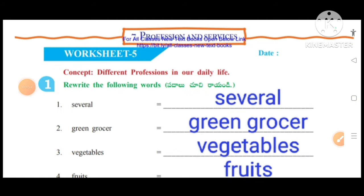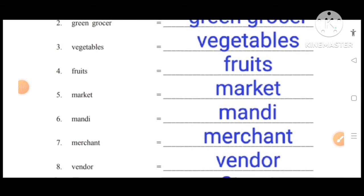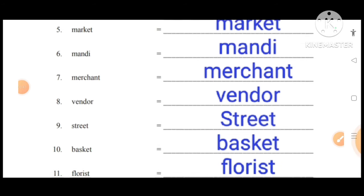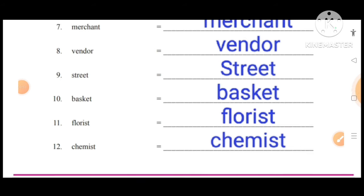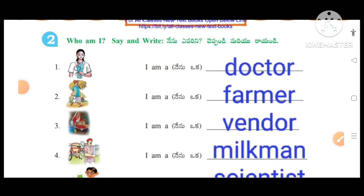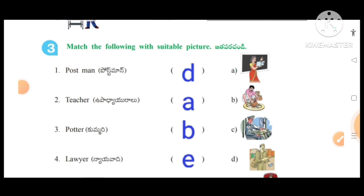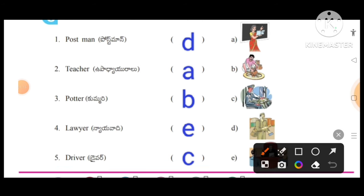Worksheet number five, concept: Different professions in our daily life. Rewrite the following words. The given words are: green grocer, vegetables, fruits, market, mandi, merchant, vendor, street, basket, florist, chemist. Number two — Who am I? Say and write: I am a doctor; I am a farmer; I am a vendor; I am a milkman; I am a scientist. Match the following with suitable pictures: postman — option D; teacher — option A; water carrier — option B; lawyer — option E; driver — option C.